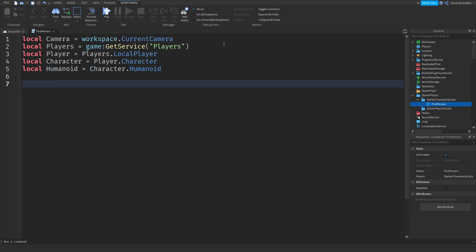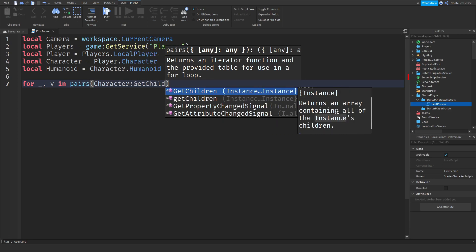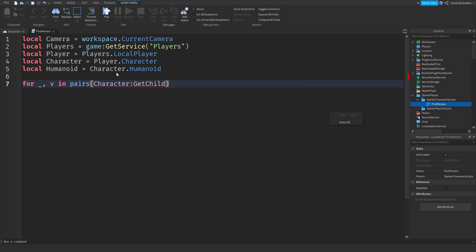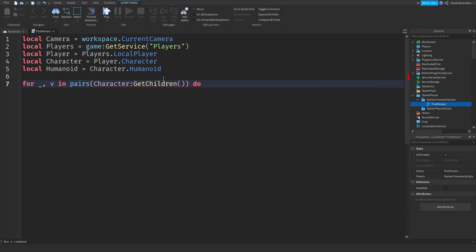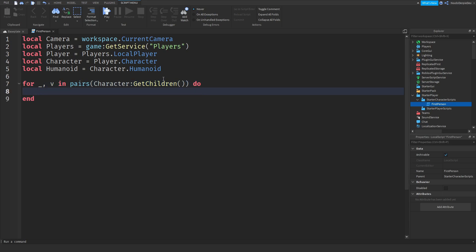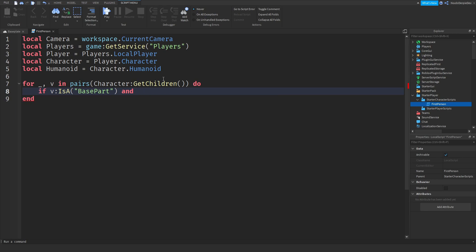Now we need to do a for loop: for _, v in pairs(character:GetChildren()) do. What GetChildren does is return an array containing all of the instance's children — so this is our character model and we're getting everything inside it. Now we need to check if it is a part and exclude the head, because you don't want to see the head. So: if v:IsA('BasePart') and v.Name ~= 'Head' then.